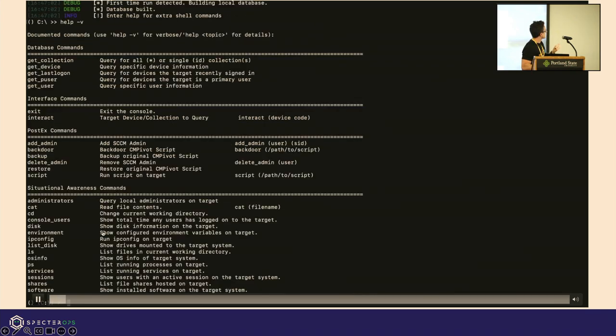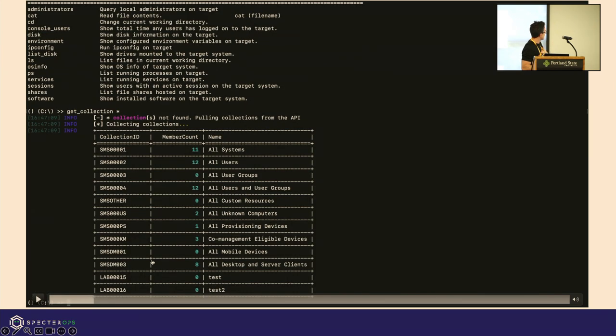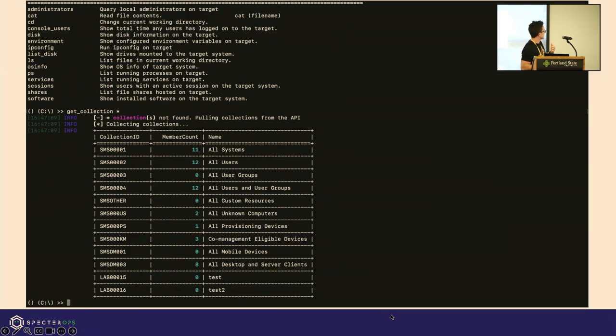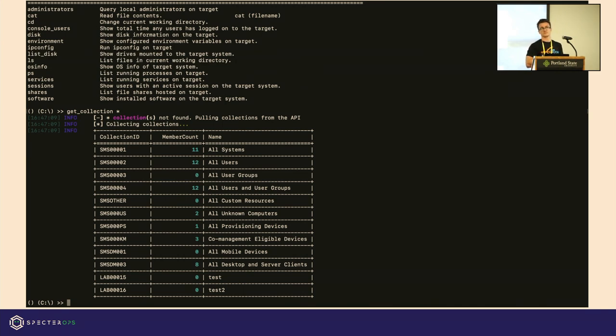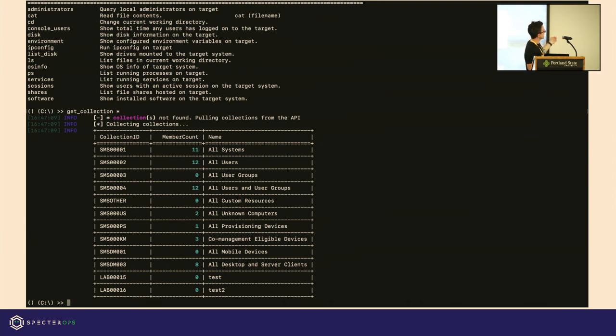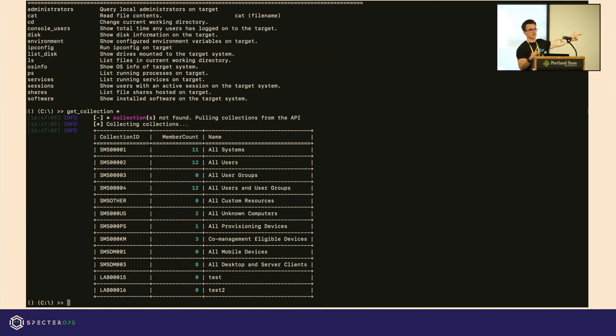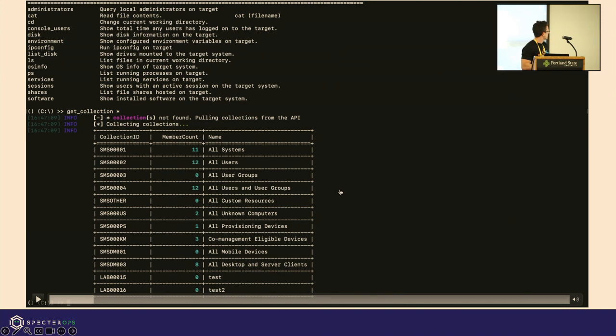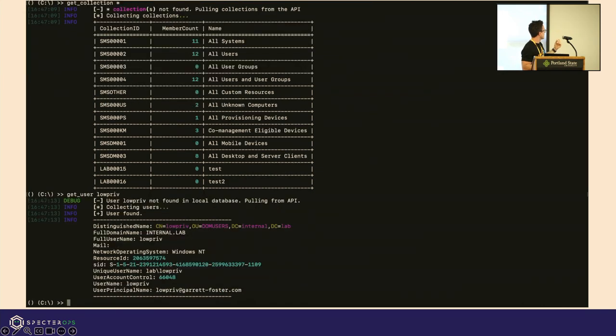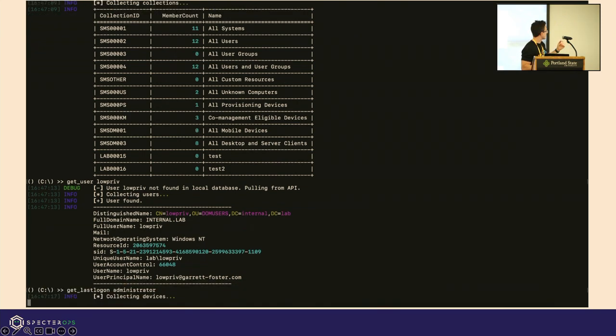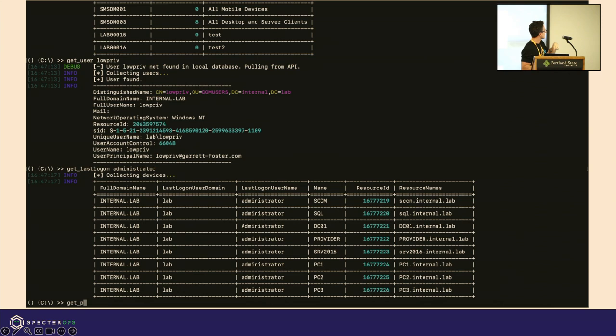We're going to start with the help command and then run some of the data collection and database commands. Here I ran a get collection star. You're going to pull down all of the collections first. It's not a huge pull. I think the most I've seen is like 50 in an environment and it was a Fortune 10 company. So they're global, it's an easy one. From then on, you can get collection, you can run the same command for the collection ID. We're starting to see those identifiers I was talking about earlier.